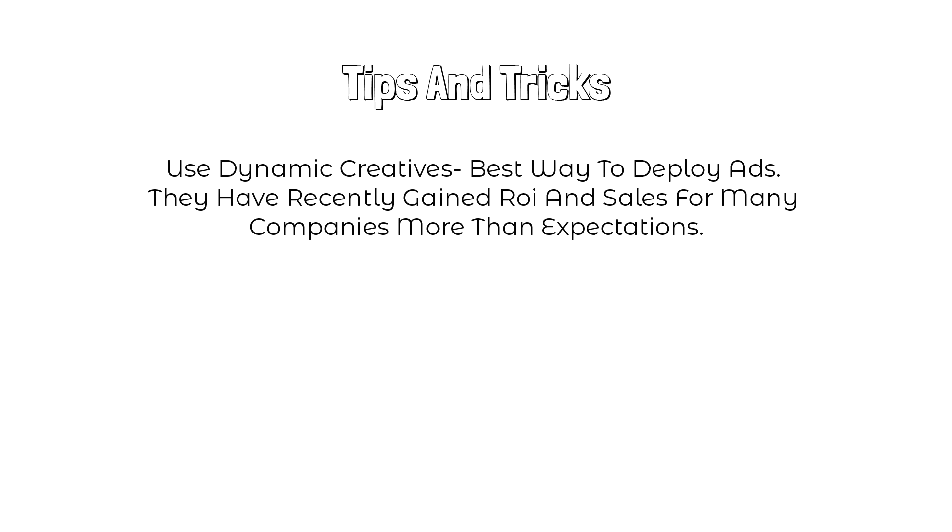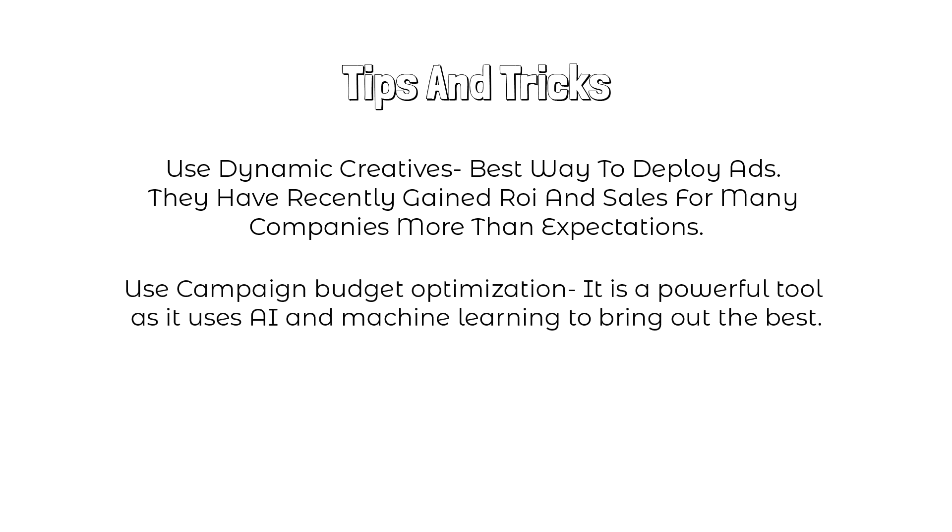First, use dynamic creatives. It is the best way to deploy ads. They have recently gained ROI and sales for many companies more than their expectations. Second, use campaign budget optimization.